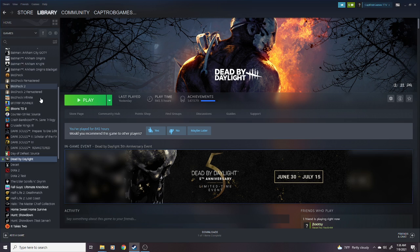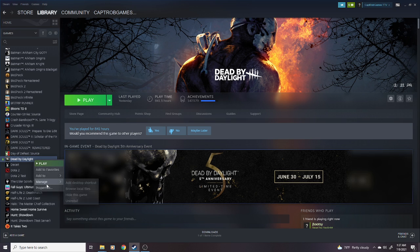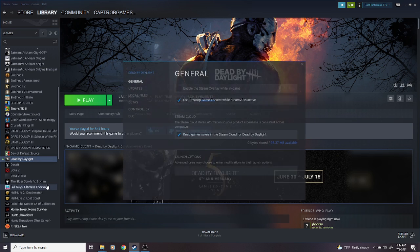With that said, go into your Steam, find your Dead by Daylight game, right click, go to Properties.